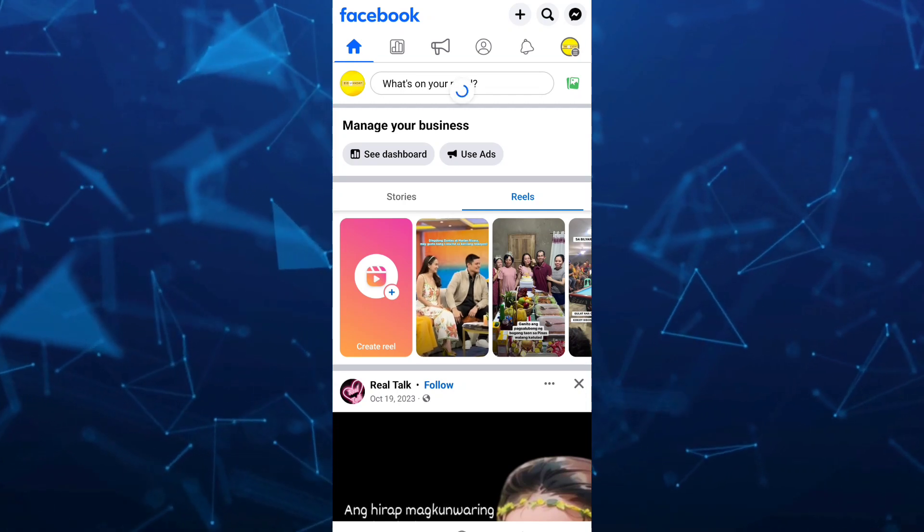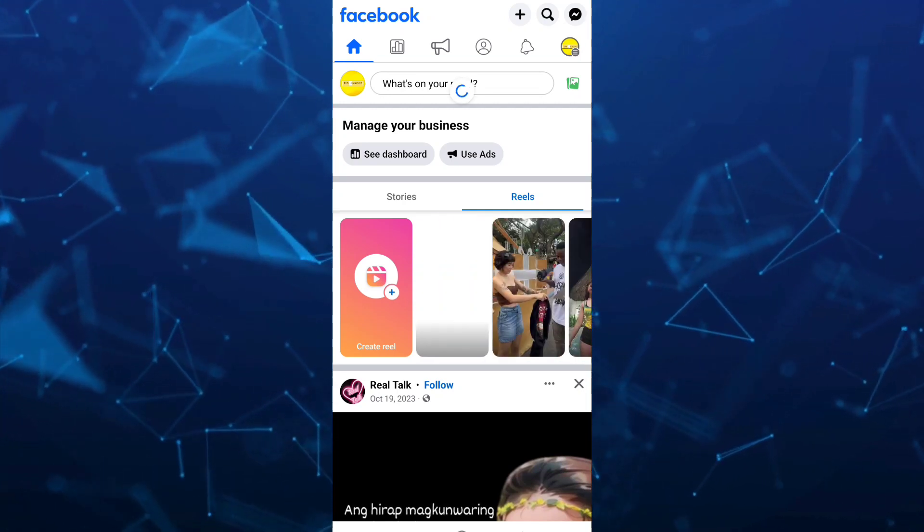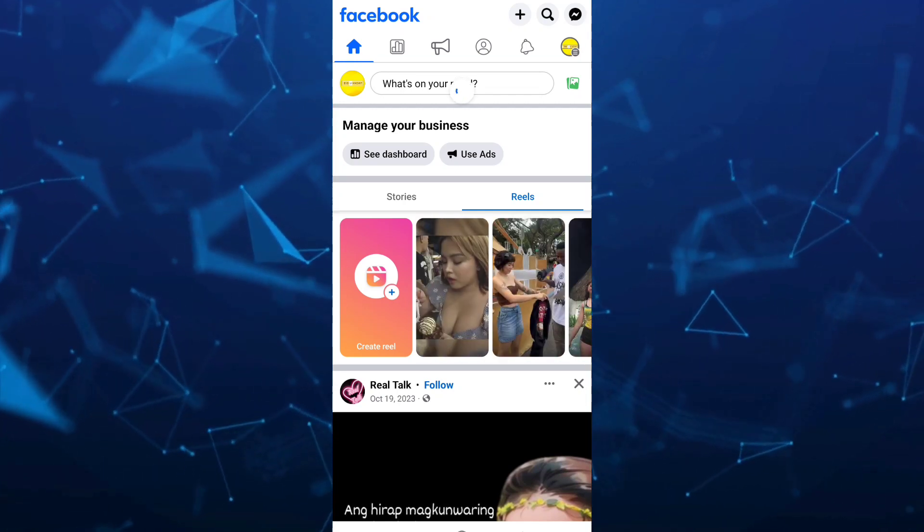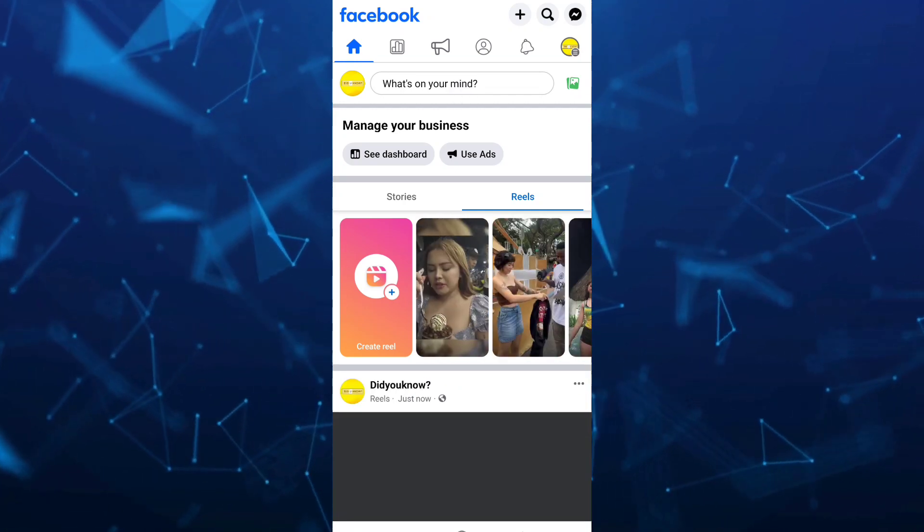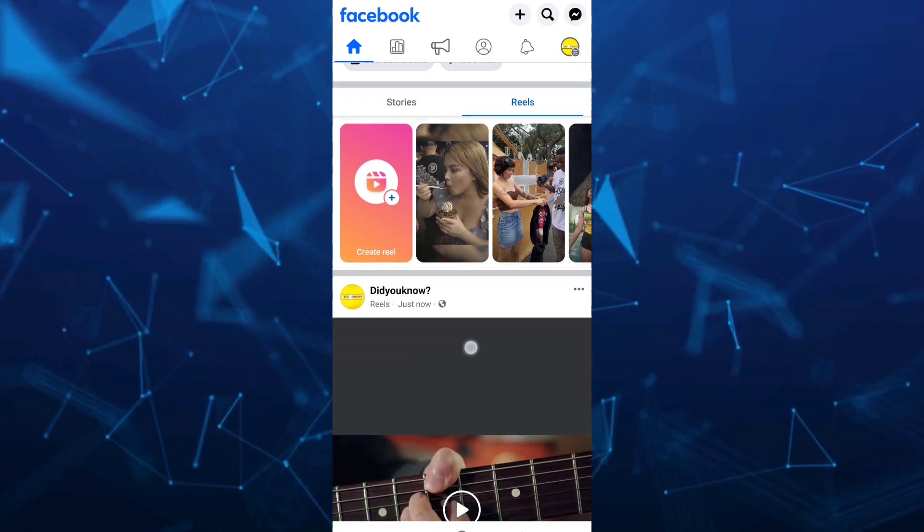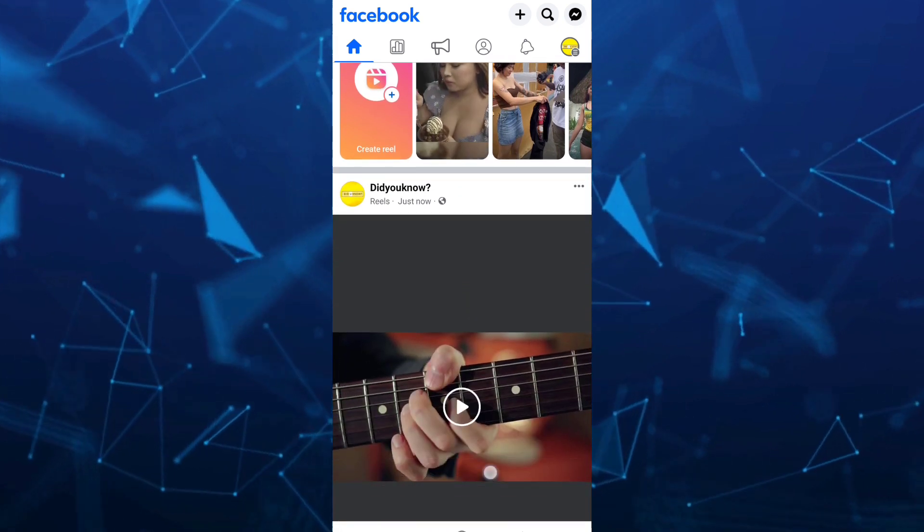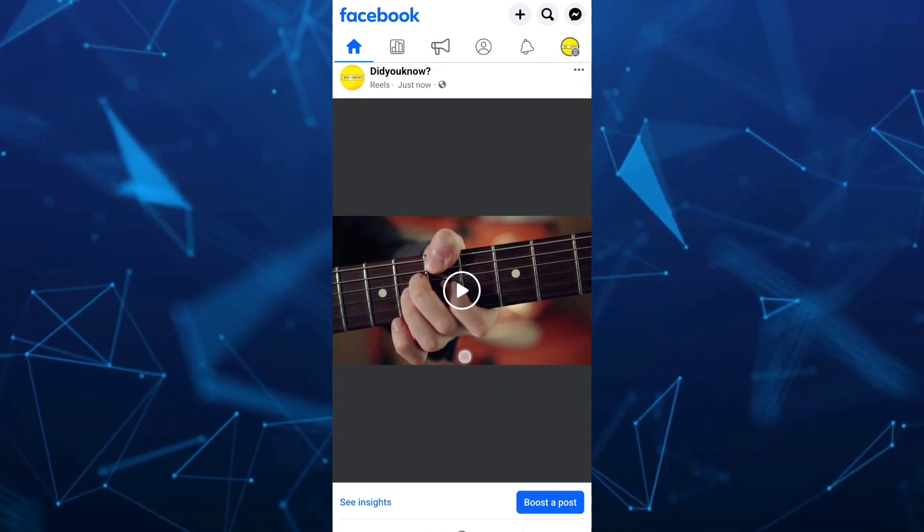Now once your Reel is uploaded, as you can see here, just need to scroll down and you'll find your Reel.